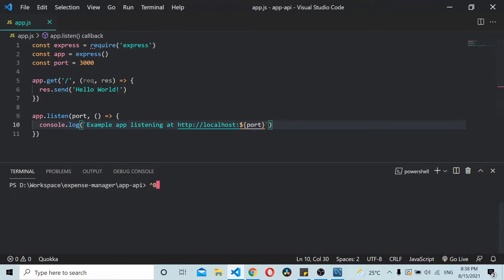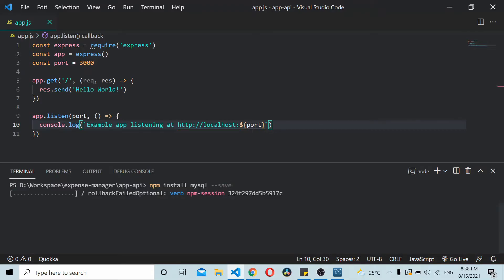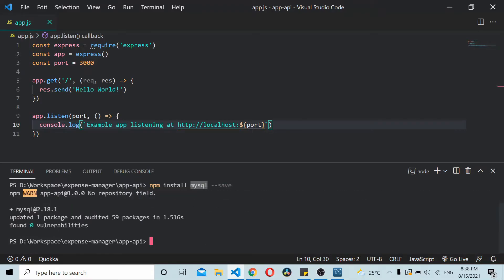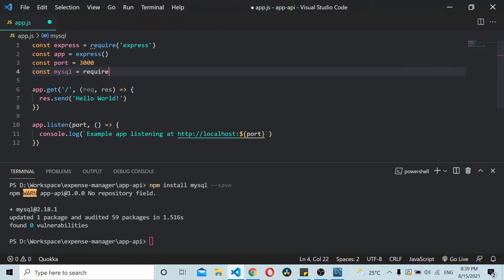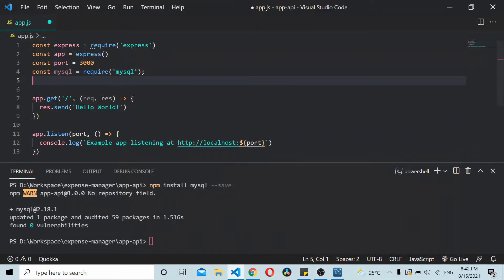I'll install it first with: npm install mysql --save. Note that this mysql package is not the MySQL server — it's the MySQL connector. Once that is installed, you can import it inside the application using require('mysql').